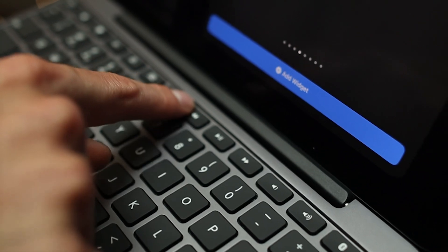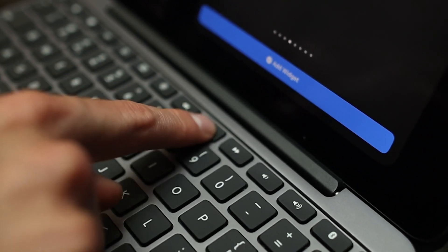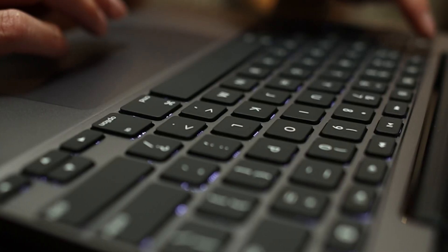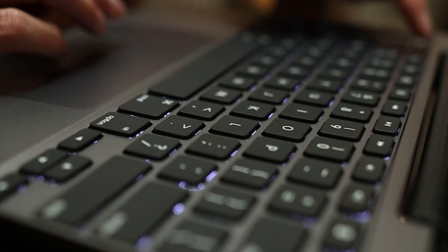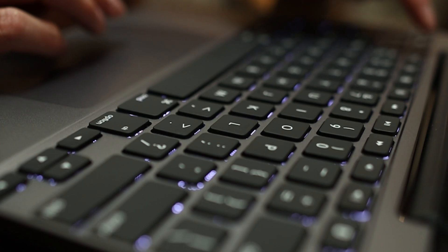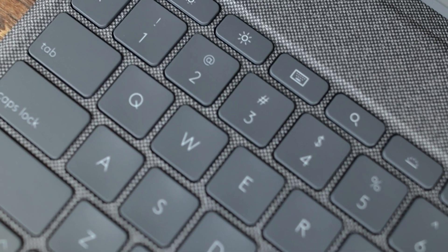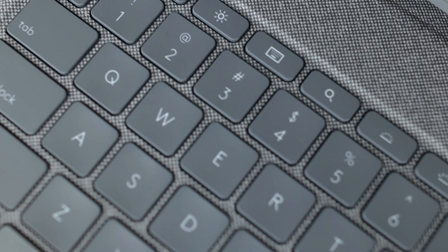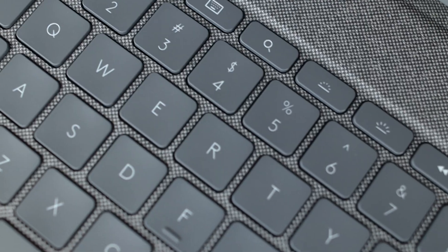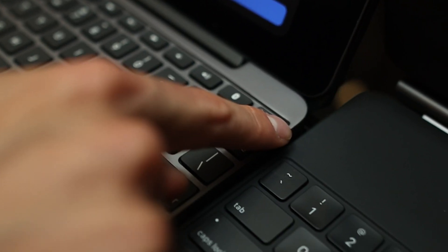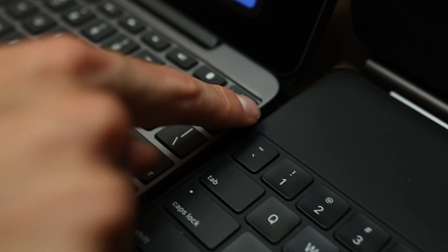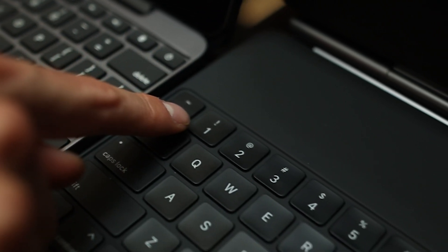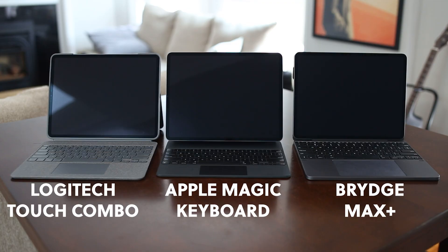Both the Bridge and Logitech also feature the top row of keys for quick access, including a home button, lock button, brightness for screen and backlit keys, volume buttons, and more. We really like having these sets of keys, and it's a big missing part of the Magic Keyboard.